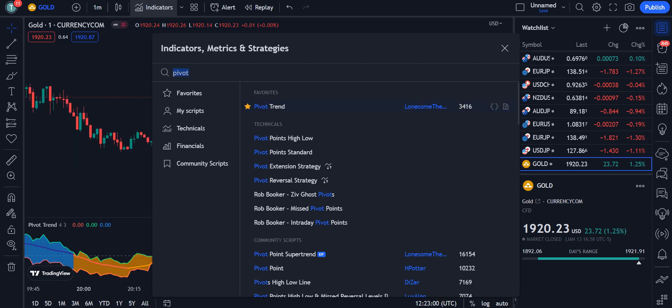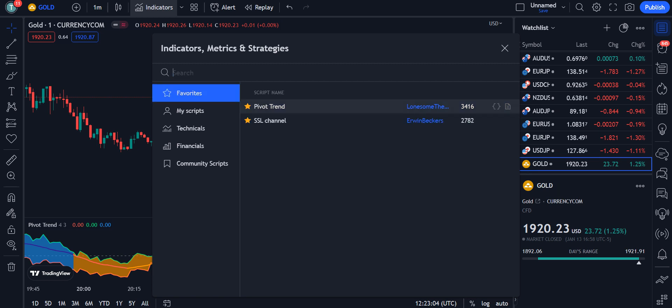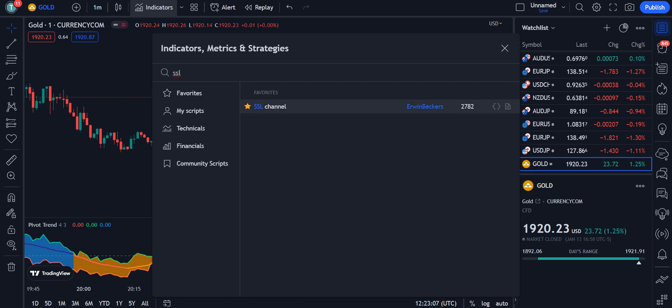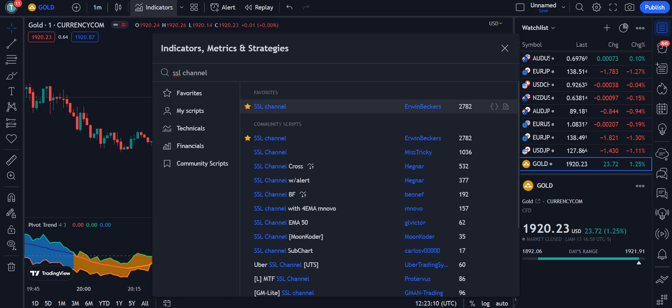The second indicator we are using is the SSL Channel by Ervin Backers — 2,782 traders are using this indicator. Simply click on it and it will be applied on your chart.